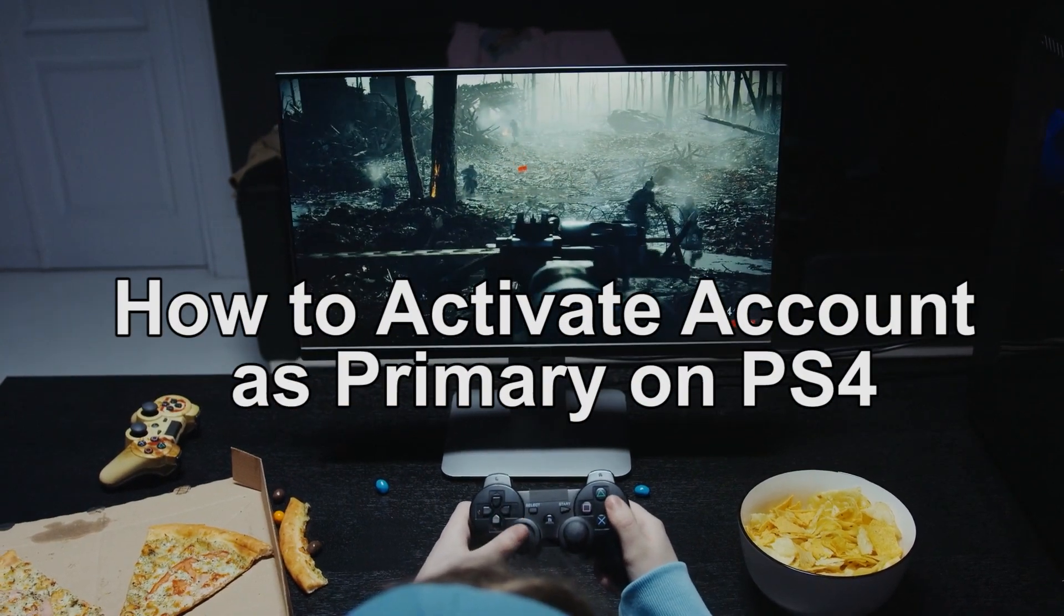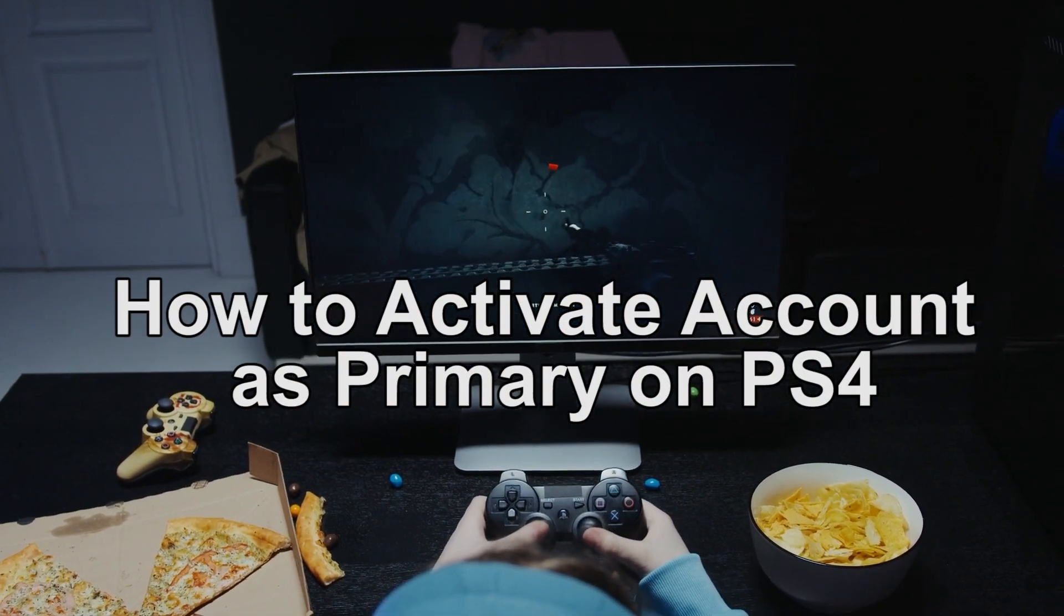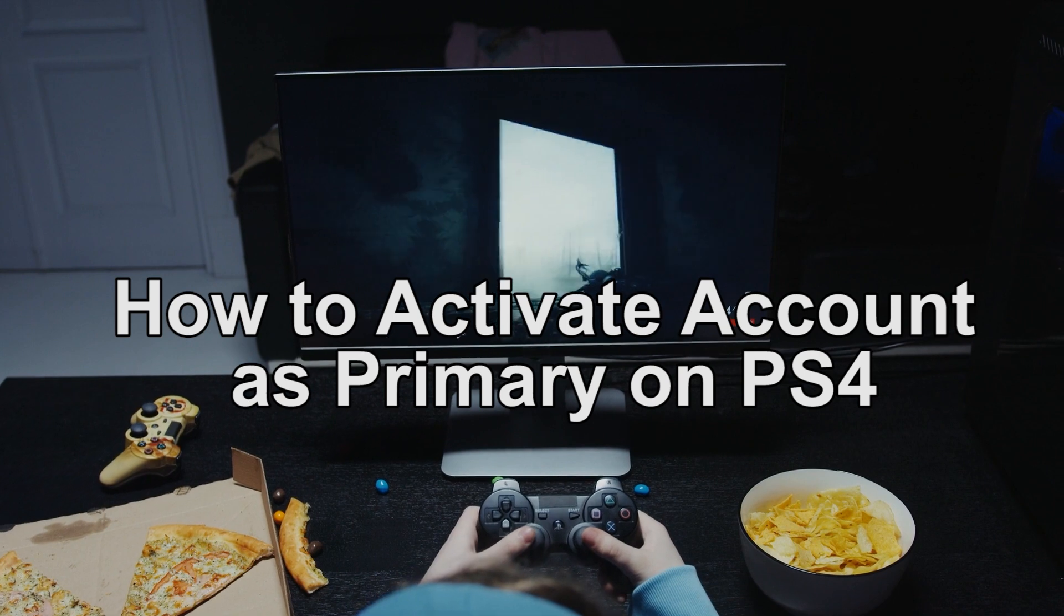Hey guys, what is up? In today's video, we'll show you how to activate account as primary on PS4.